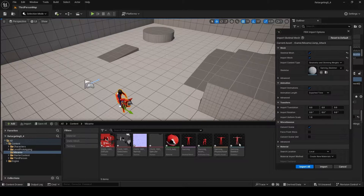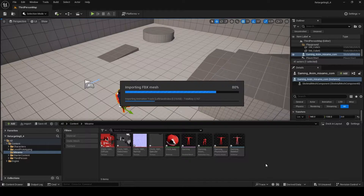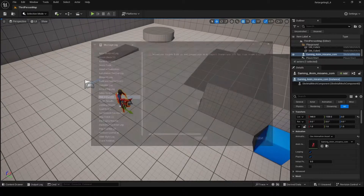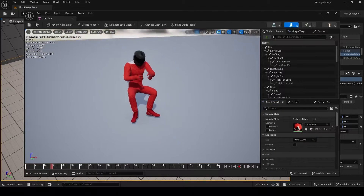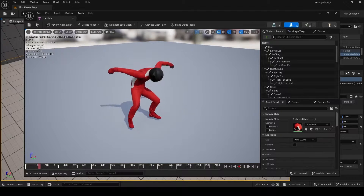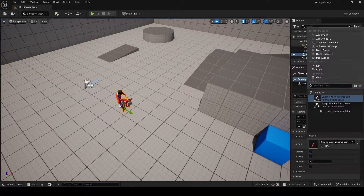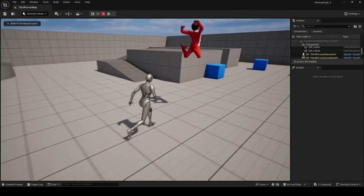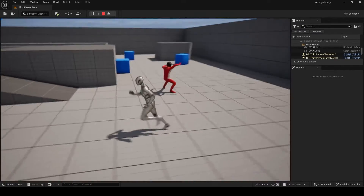Drag and drop the crazy jump, and you'll notice it's found the same skeleton. We're going to uncheck 'Import Mesh' so it knows we only want the animation mapped to the gaming skeleton. Click Import All, and instead of getting five new files, we're only going to get a dark green animation sequence. Now we have two animations. You can double click on the skeletal mesh and use the Preview Animation button on the top left to see both. The only reason this is possible is because both animations are mapped to one skeleton, meaning any asset referencing gaming_skeleton can swap between these animations.